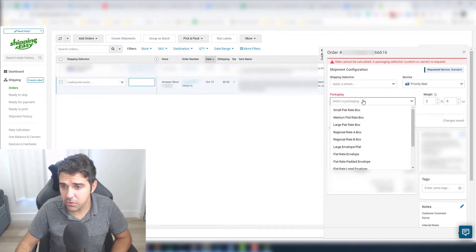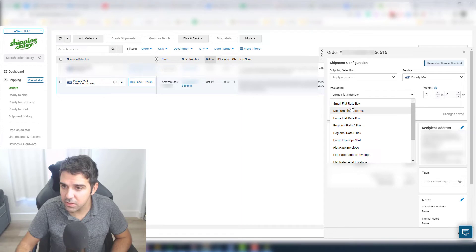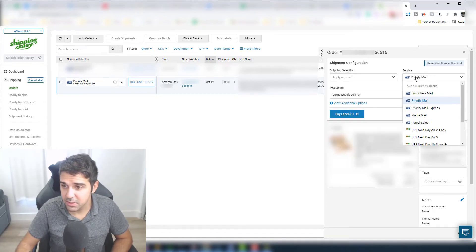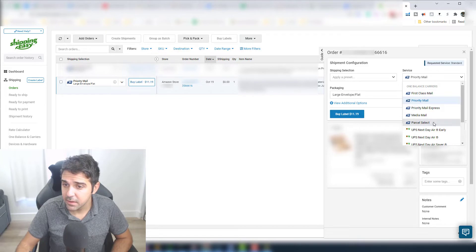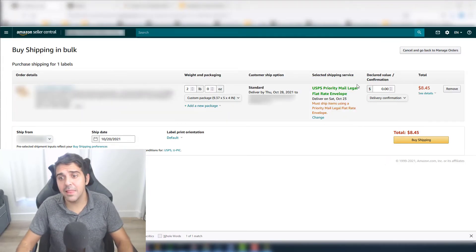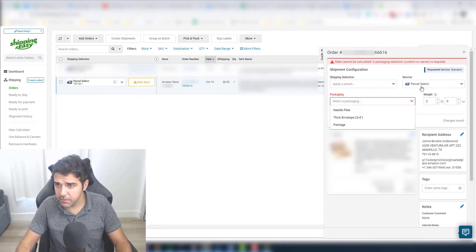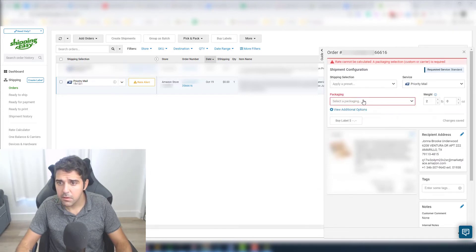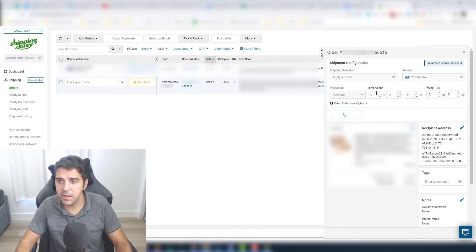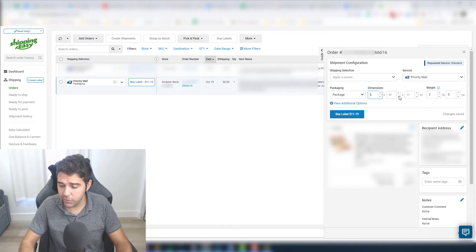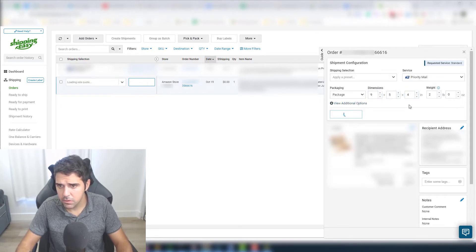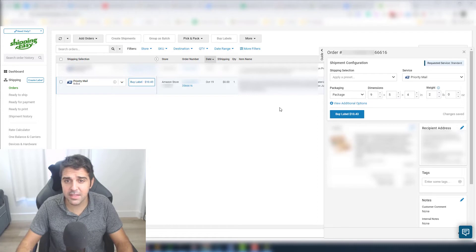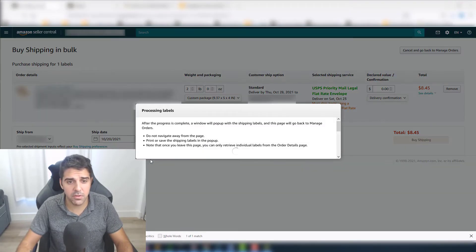So let's do priority mail for two pounds. Now the packaging, you want me to do like a package. So let's do a large flat rate box and it's $20. So it's not good. Large envelope flat $11. This is like too much. So let's try to do it... let's see what kind of label is this. This is priority mail legal flat rate envelope. So priority mail, large, it doesn't really give me anything. So let's do nine by five by four. So we didn't change the price. Sometimes it's giving you a better rate. So for me here, it doesn't really make sense to do it. So let's go and purchase the label from Amazon.